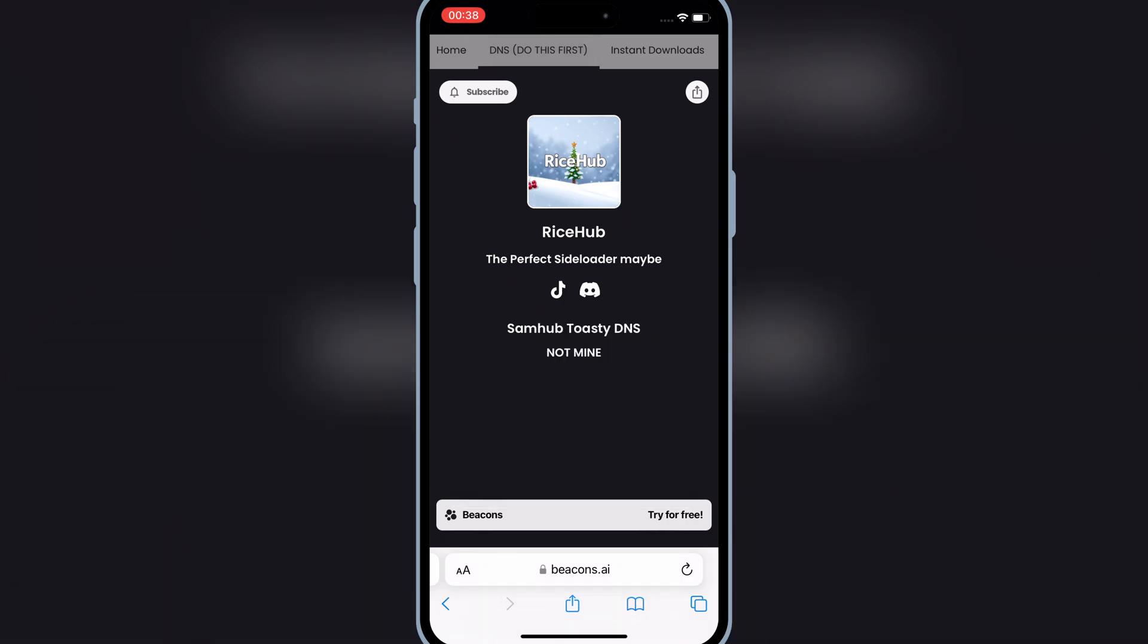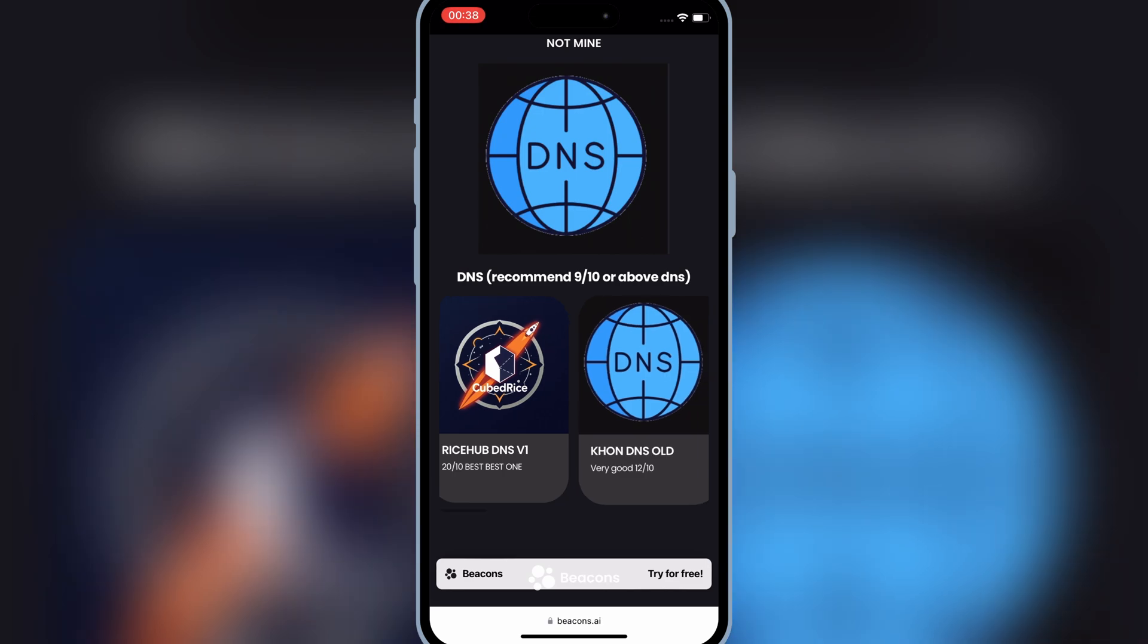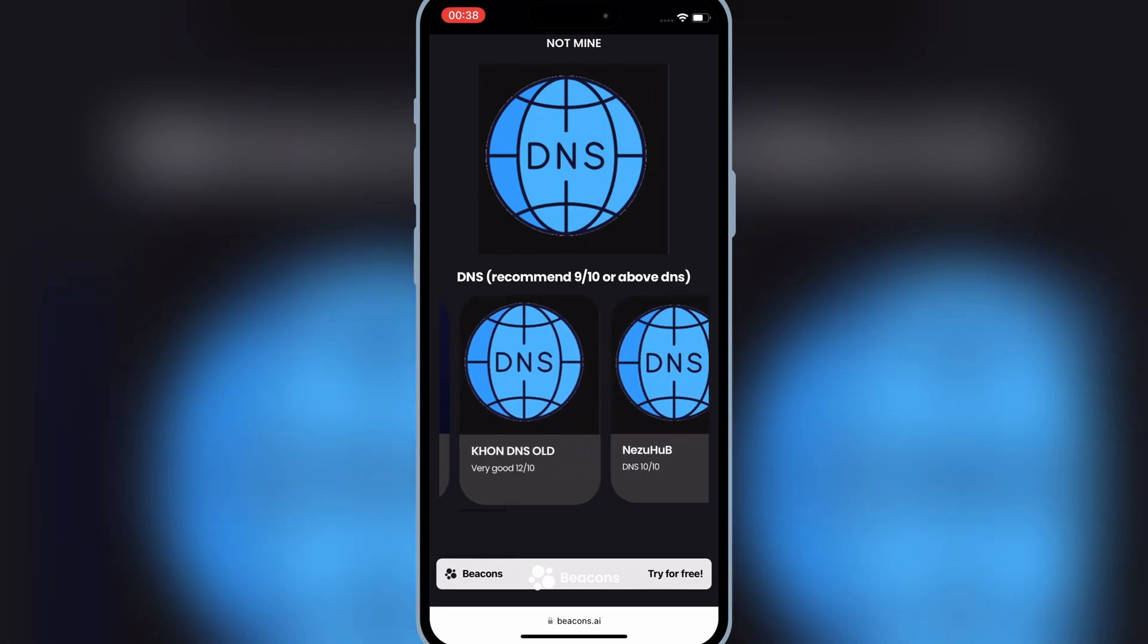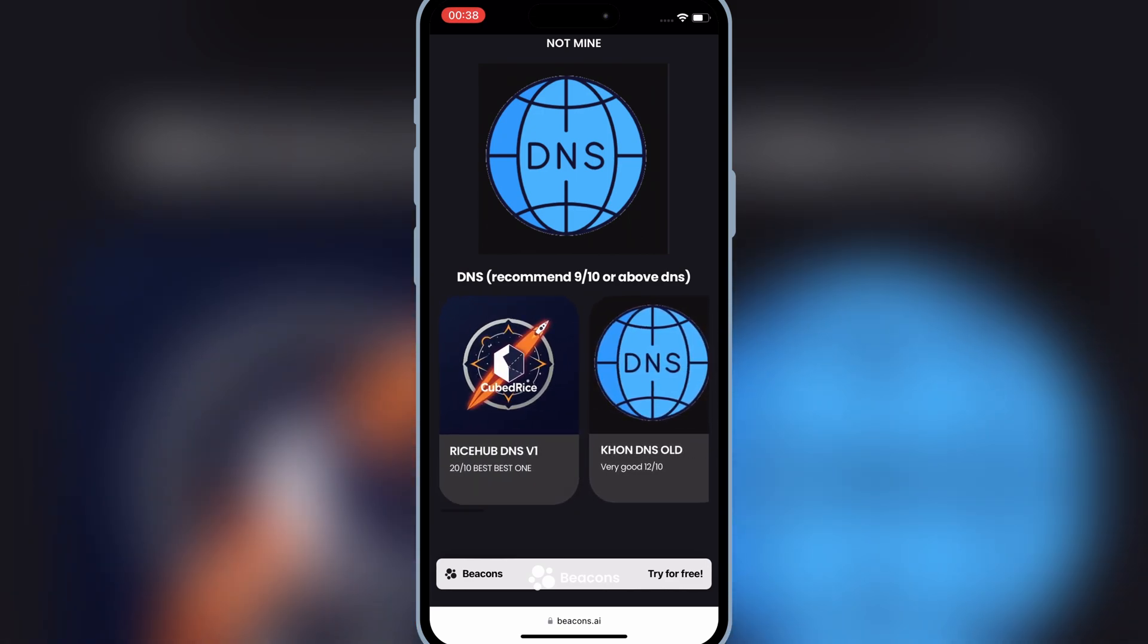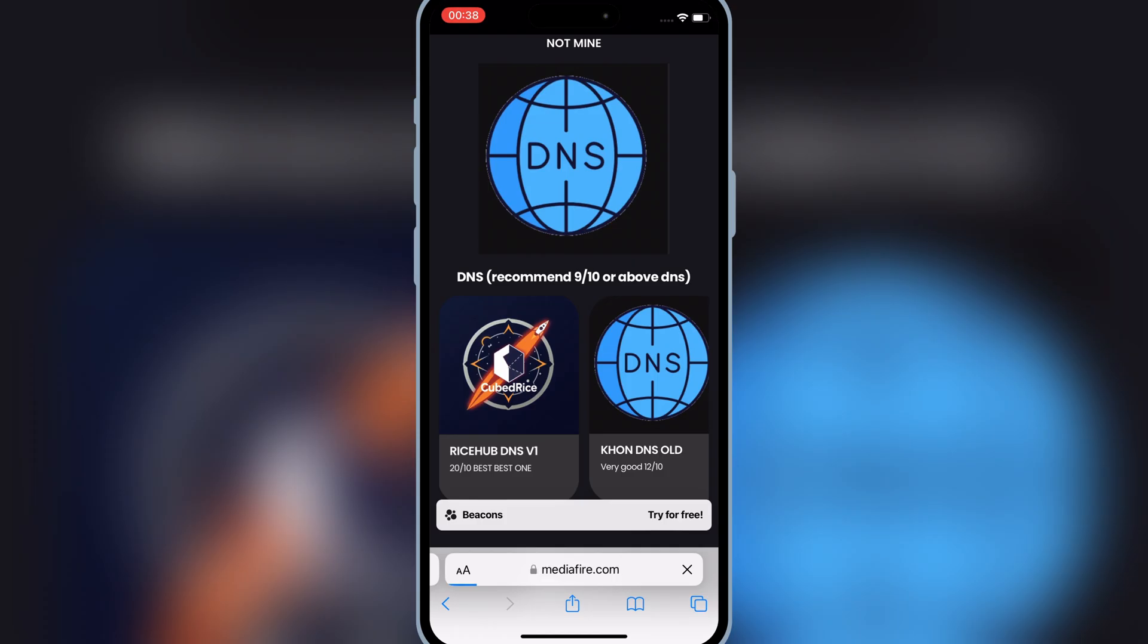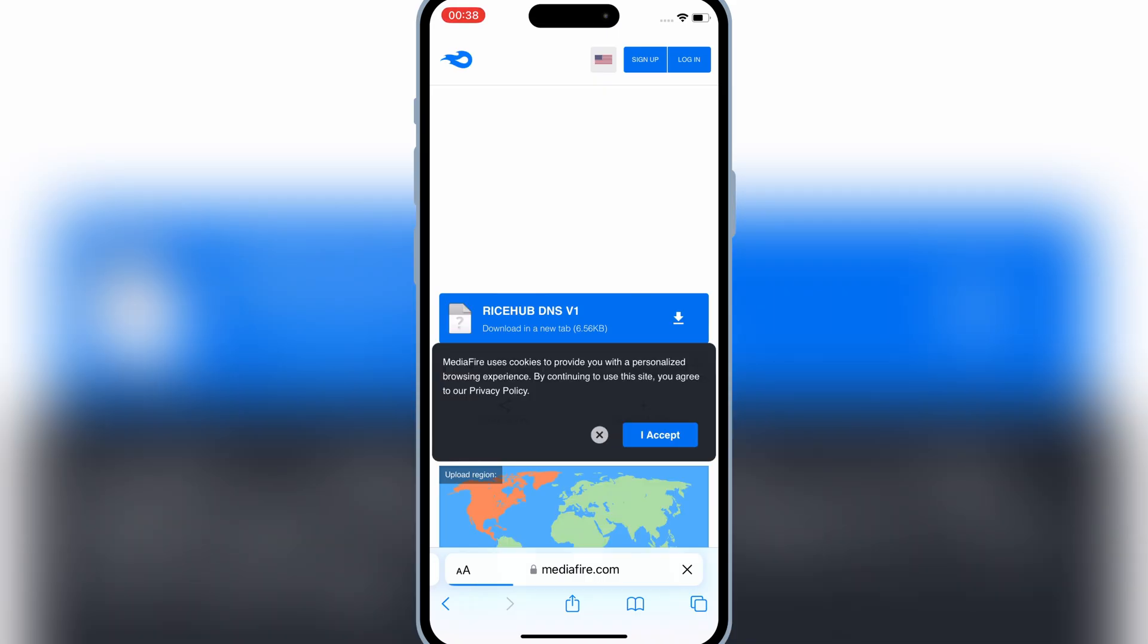Then first, hit on the top DNS. Then hit on the RiceHub DNS V1. Then simply hit on the download link, and then hit allow to download the profile.